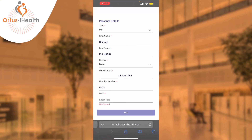Simply select the link from your SMS and you will see a number of personal details that have already been filled in for you. This is from when your hospital team has registered you against the portal.